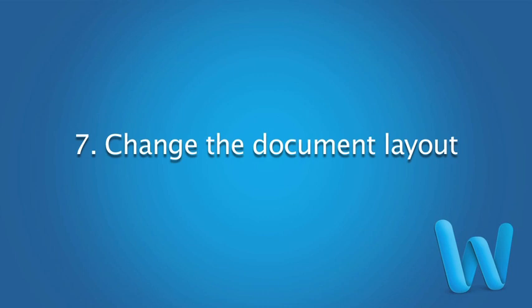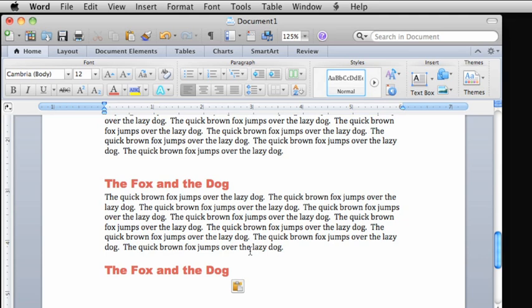In addition to formatting text, you can also change layout options, such as line spacing, margins, and page orientation, to help make your document look just the way you want.